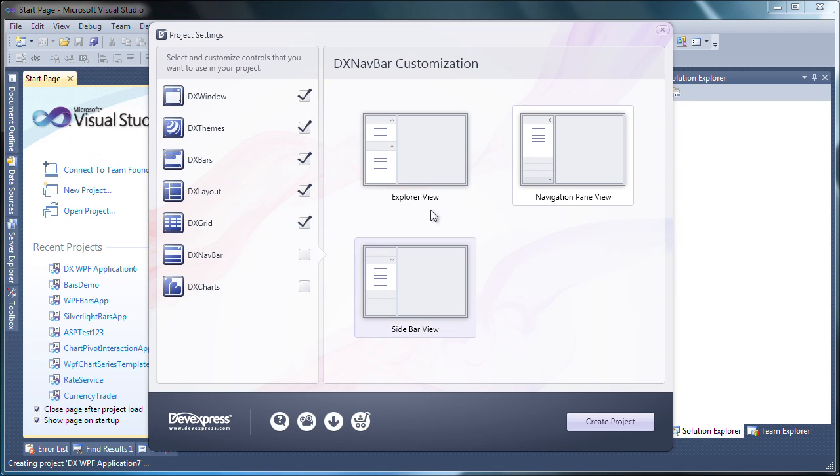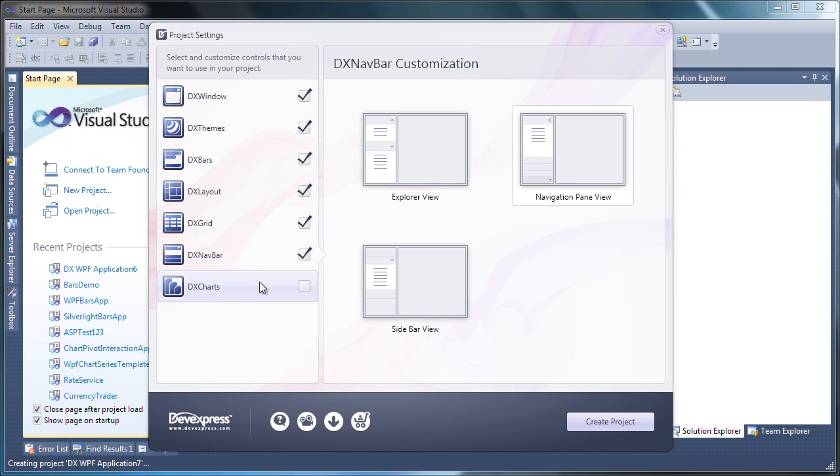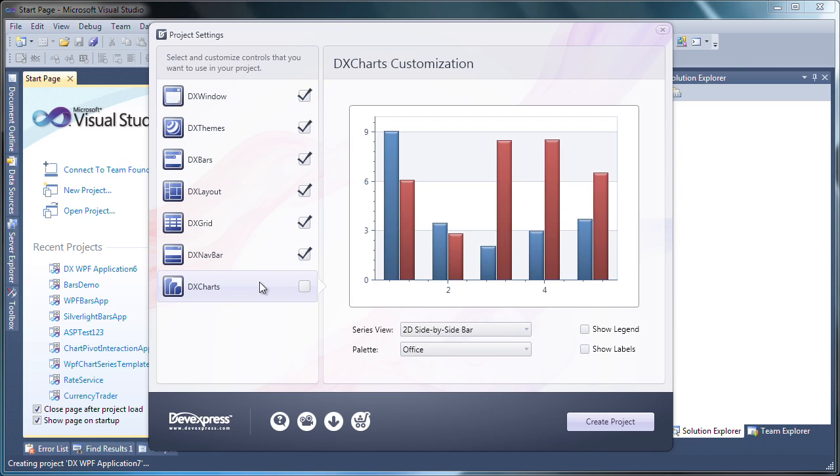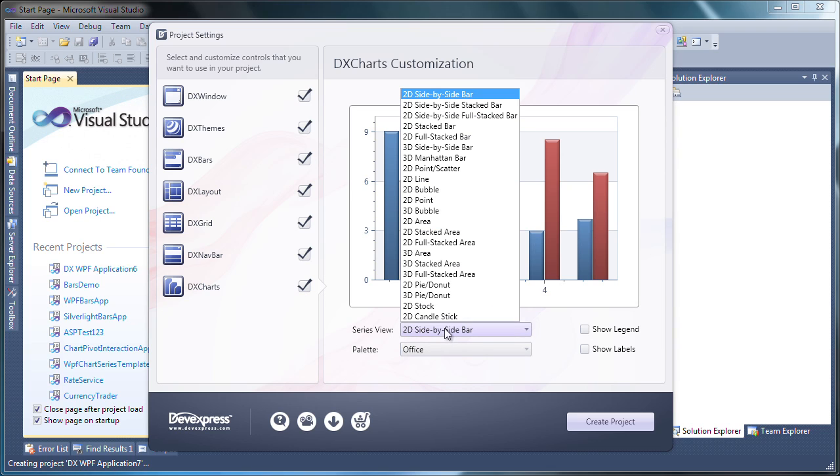For a navbar, I'll select the navigation pane view and enable the DX navbar component. Finally, I can also include a chart control in my application. I enable DX charts. Using the series view combo box, I can specify the chart type.